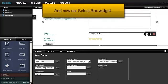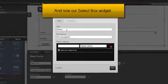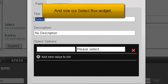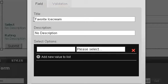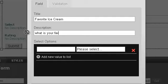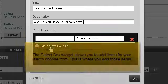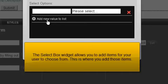And now our select box widget. The select box widget allows you to add items for your user to choose from. This is where you add those items.